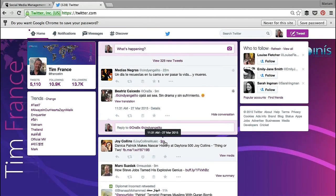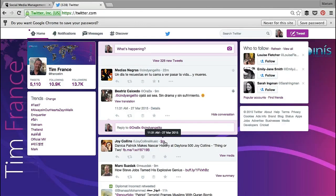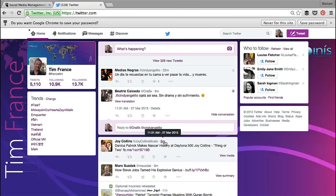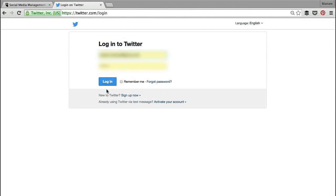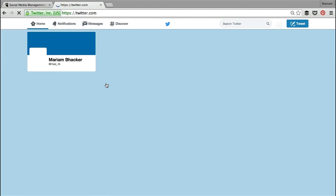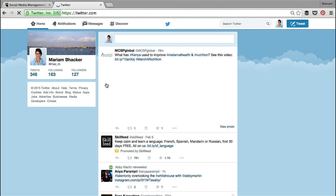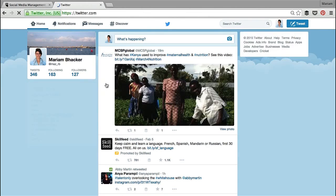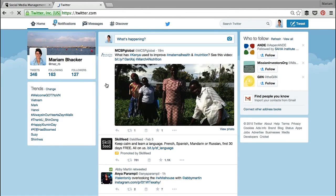This is where Hootsuite comes in, by helping you to filter through all this to find the things that are most useful to you or your organisation. I'm going to use my own personal account and another organisational account I run to go through the basic features of Hootsuite.